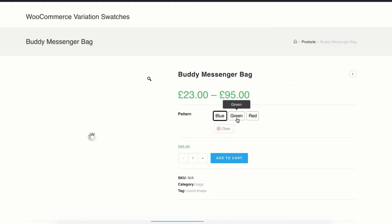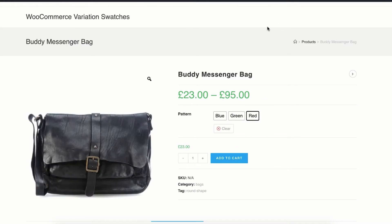Hi there, welcome to Getoo Plugins tutorial series. Today I'm going to show you how you can add product variations in WooCommerce with label and button swatches from scratch.